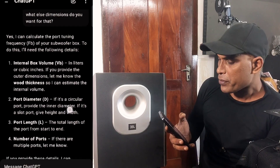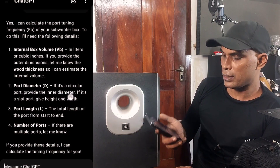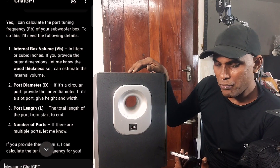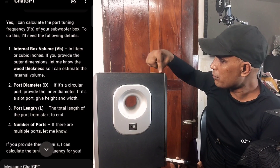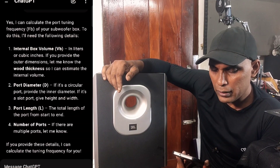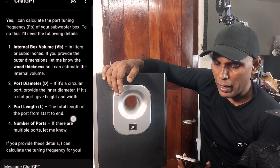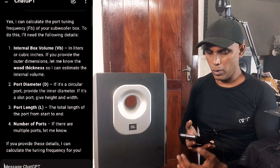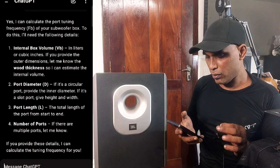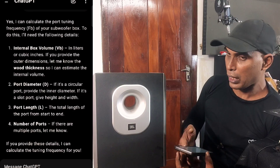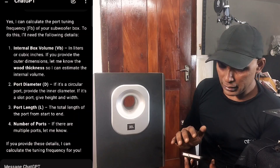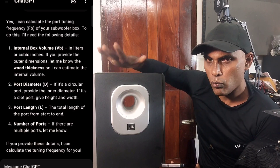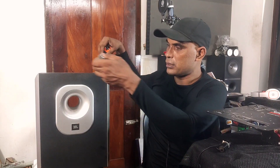The response was: 'Yes, I can calculate the port tuning frequency Fb of your subwoofer box. To do this I'll need the following details.' The details needed are: internal box volume in liters or cubic inches — and if you provide the outer dimensions, let me know the wood thickness so I can estimate internal volume. Next is port diameter: if circular, provide the inner diameter; if a slot port, give height and width. Then port length — the total length of the port from start to end. And lastly, the number of ports. Since this subwoofer has just one port, that's enough.